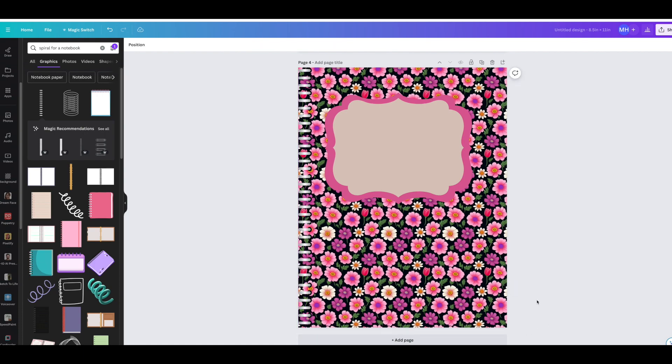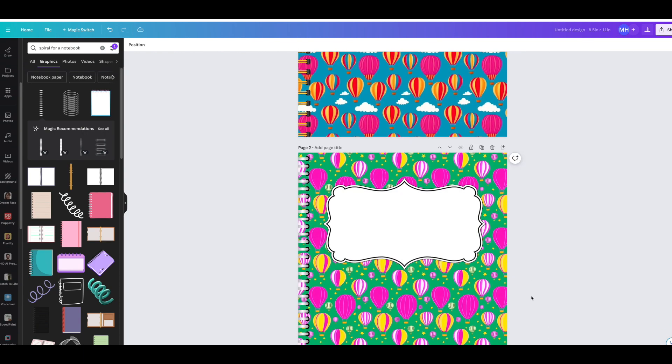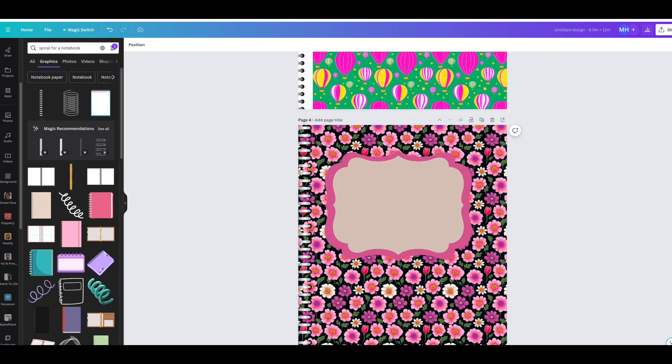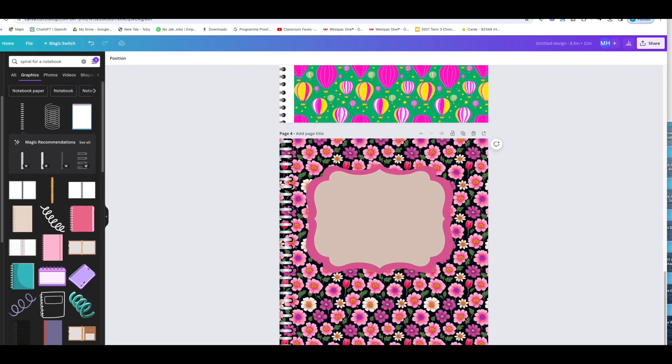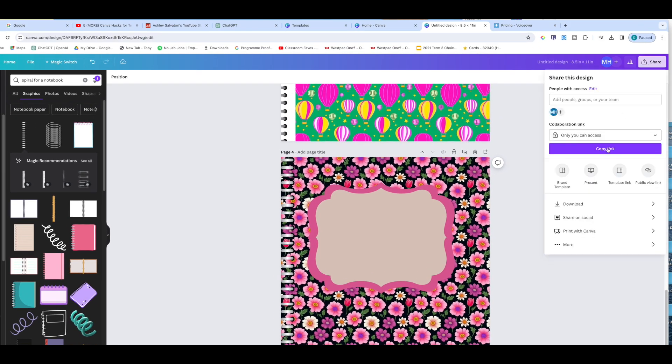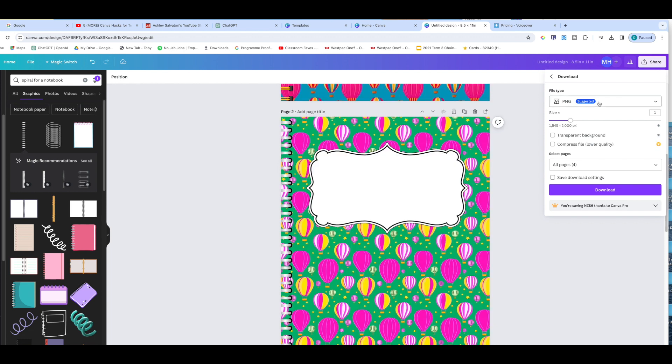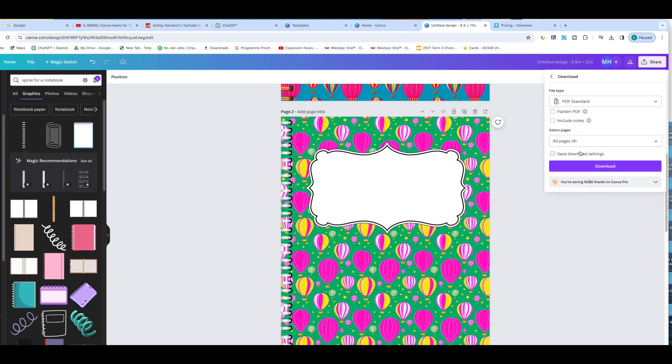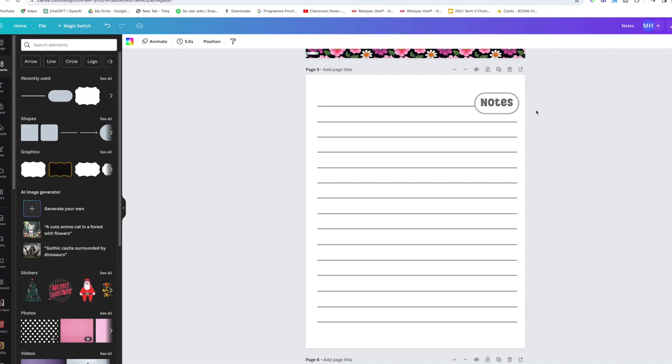There you go, an easy way to make beautiful notebooks. What you need to do to print this out is you go up to Share, Download, and if you want a PNG that's perfectly fine for GoodNotes or Notability, or you can just do standard PDF. If you're printing, go for best for printing, but I might just do PDF because that also can be uploaded to GoodNotes.